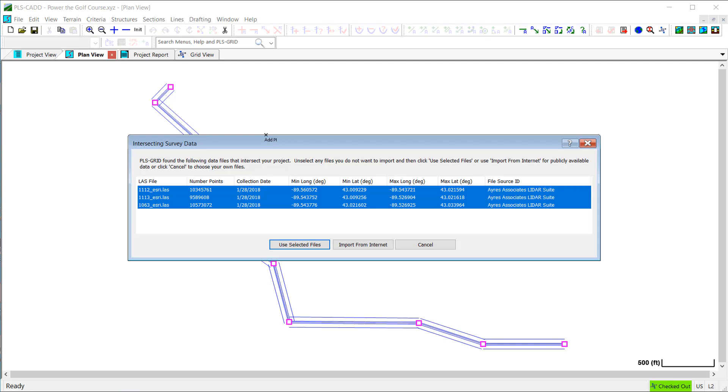Now, I'm presented with a list of survey data files that are available on this particular PLS grid server for the area that's defined by my alignment.